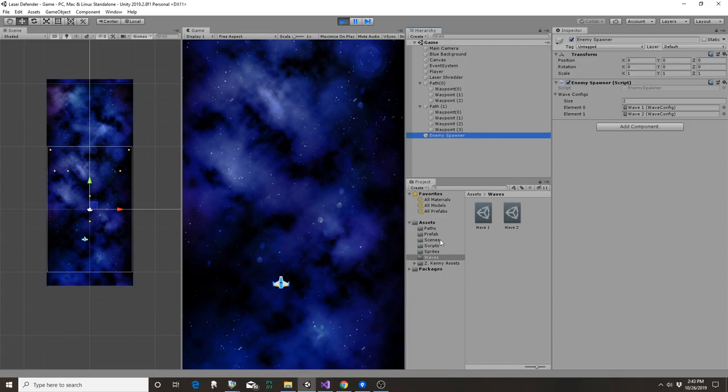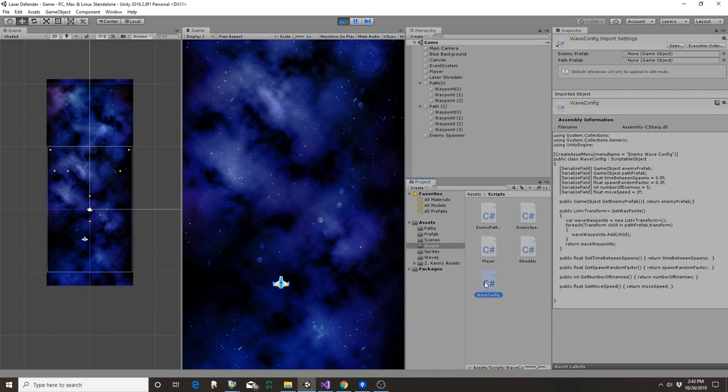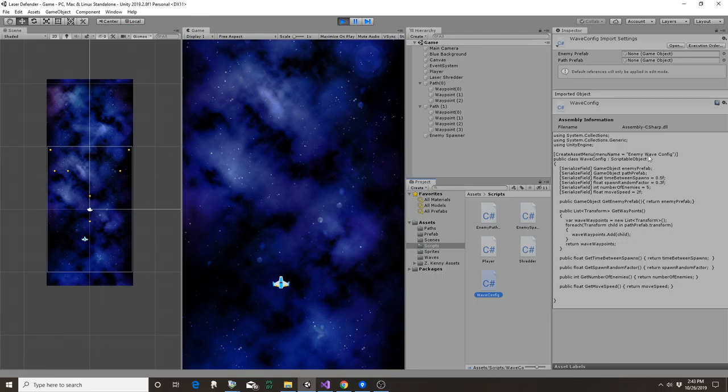But actually we've got, let me look at the scripts here. We've got a wave config, right? This is a scriptable object instead of the other ones which are mono behaviors. I have to look up again exactly why we did that and understanding when we can do that and when we don't.